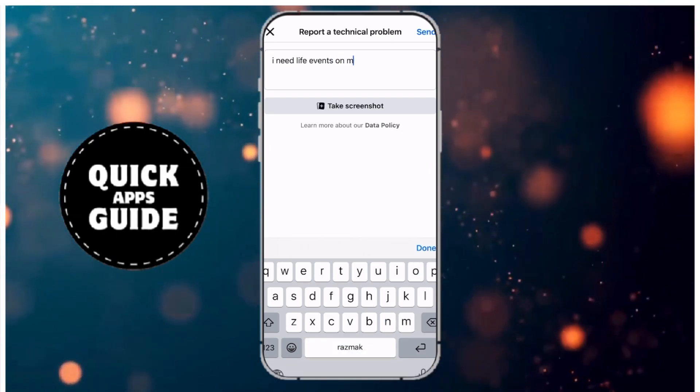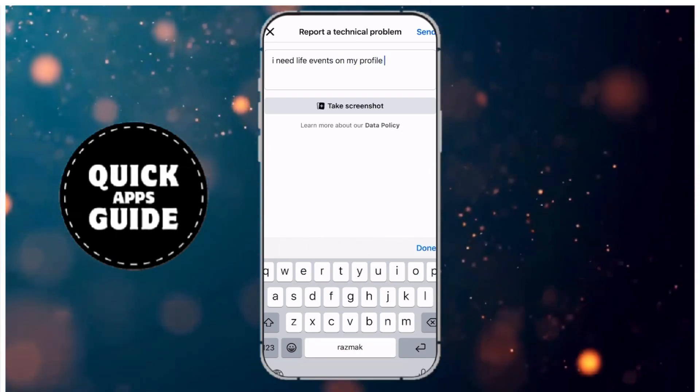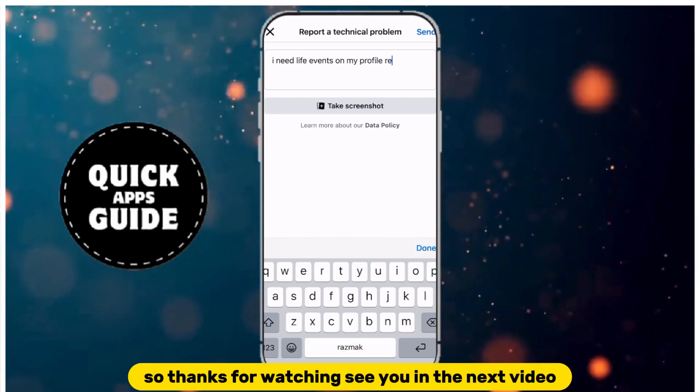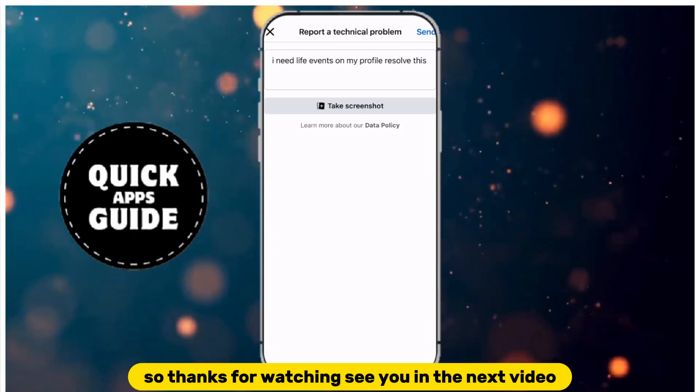That's it. They will now resolve the issue. Thanks for watching. See you in the next video.